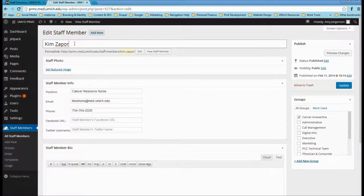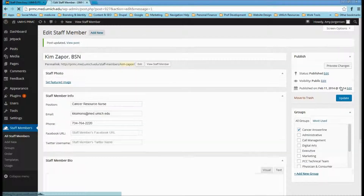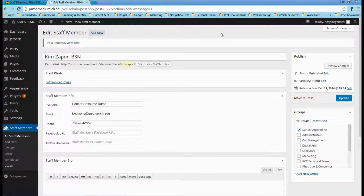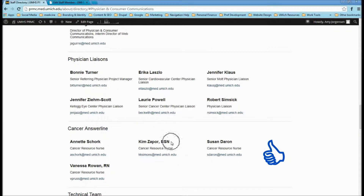We want to add Kim's title. After we do that, we will go over to update and select. If we go back to the staff directory and refresh, we will see that it is now updated.